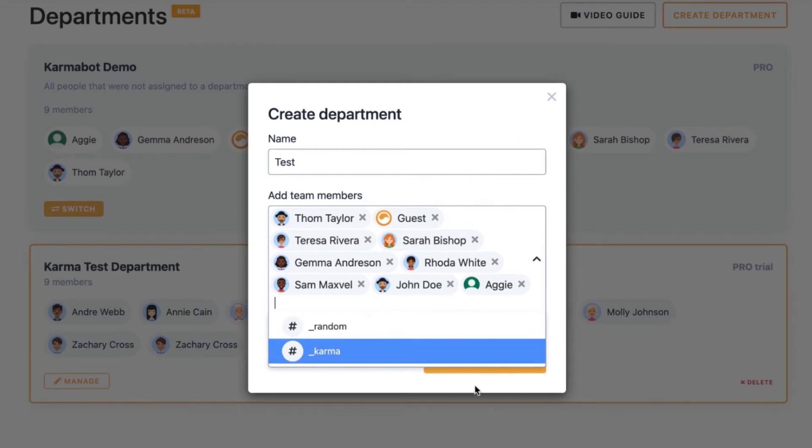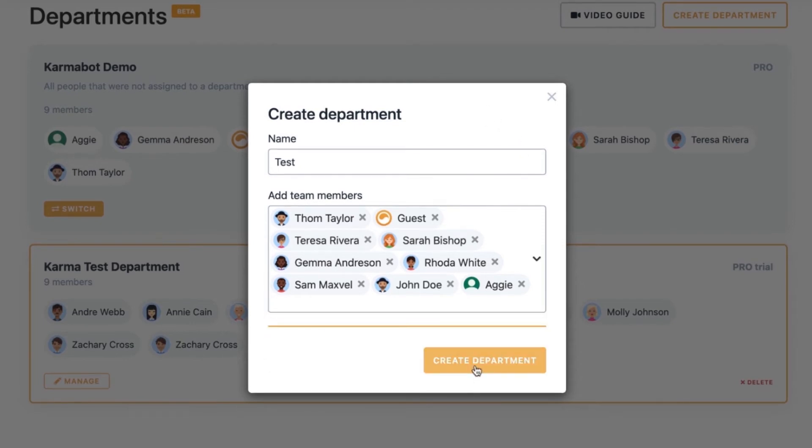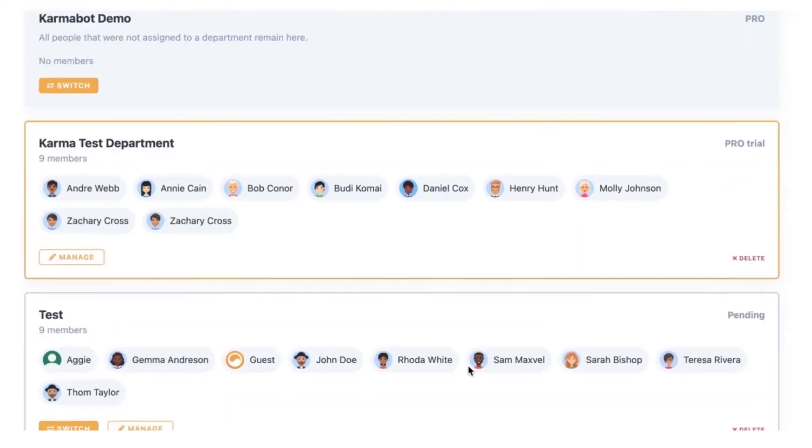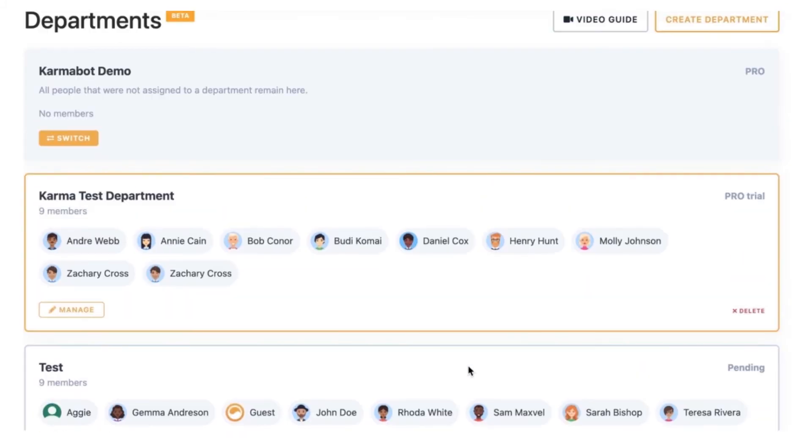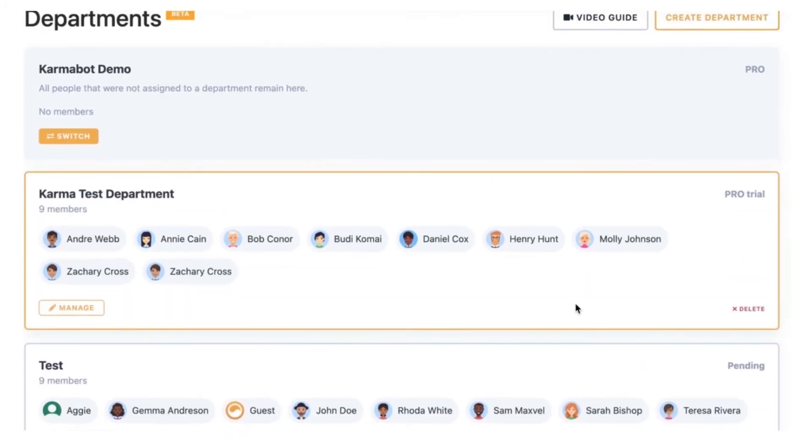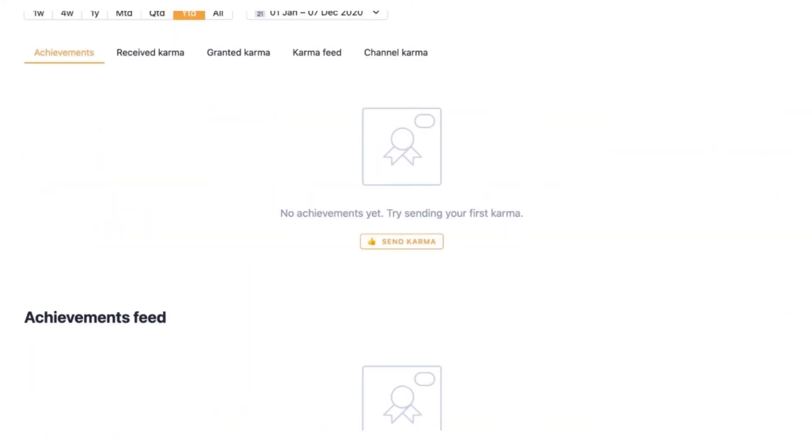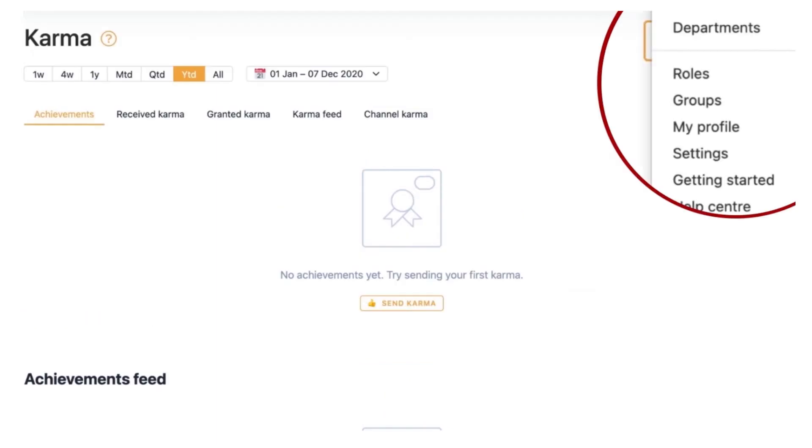You can always see your active department with the orange border around it. And if you'd like to change to another department, all you have to do is click switch. That's how you switch from department to department.